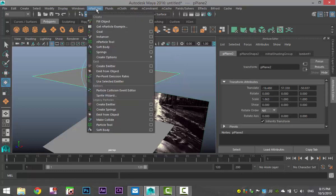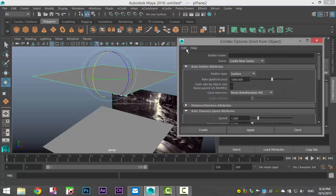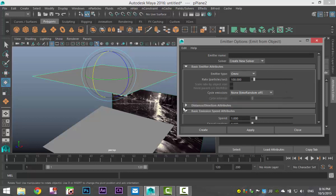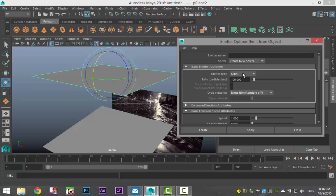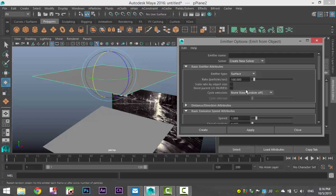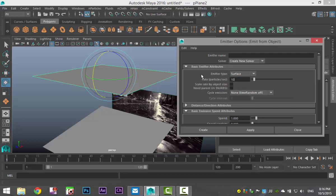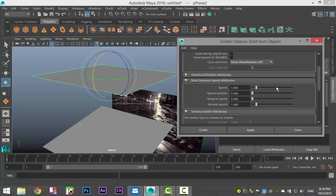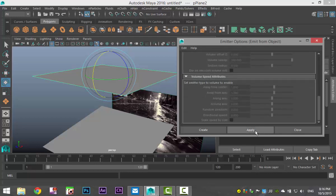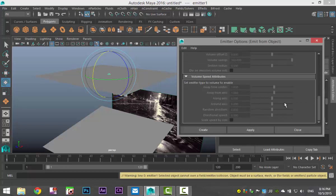We're going to go to N Particles. We're going to go to Emit from Object. We're going to hit the option box here. And we're going to go to Edit and Reset Settings. So we knew that we have a clean start. A couple of things are important here. Emitter type. Omni will create rain coming from the four corners of the plane. I don't want that. Directional will just make a streak of rain straight down. I want it to emit from the surface. We'll increase the rate, so the number of raindrops per second from 100 to 1000. And hit enter. And everything else we're going to leave as is for now. I'm going to hit Apply. Create.